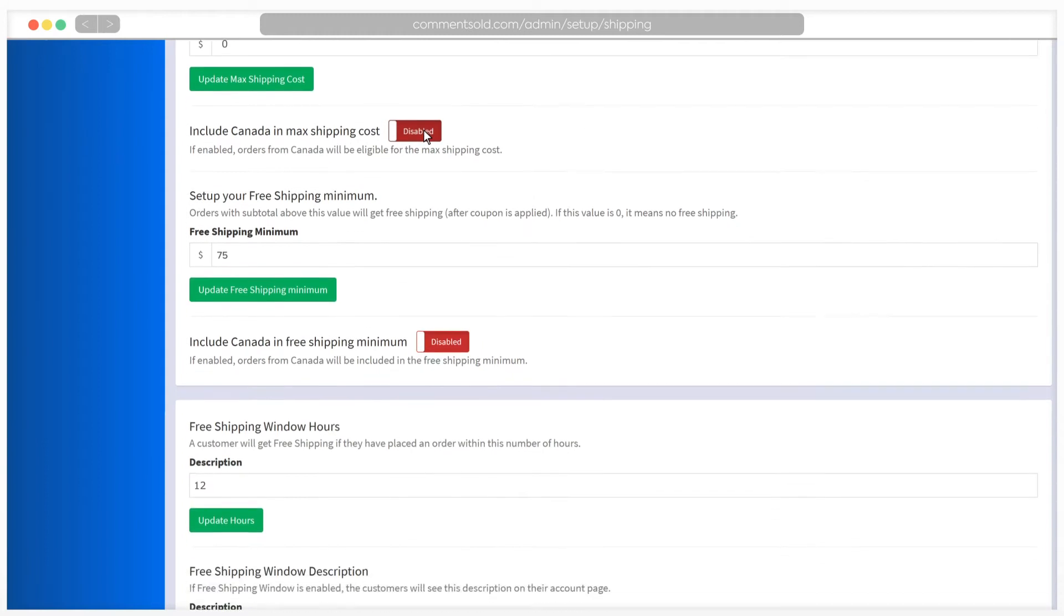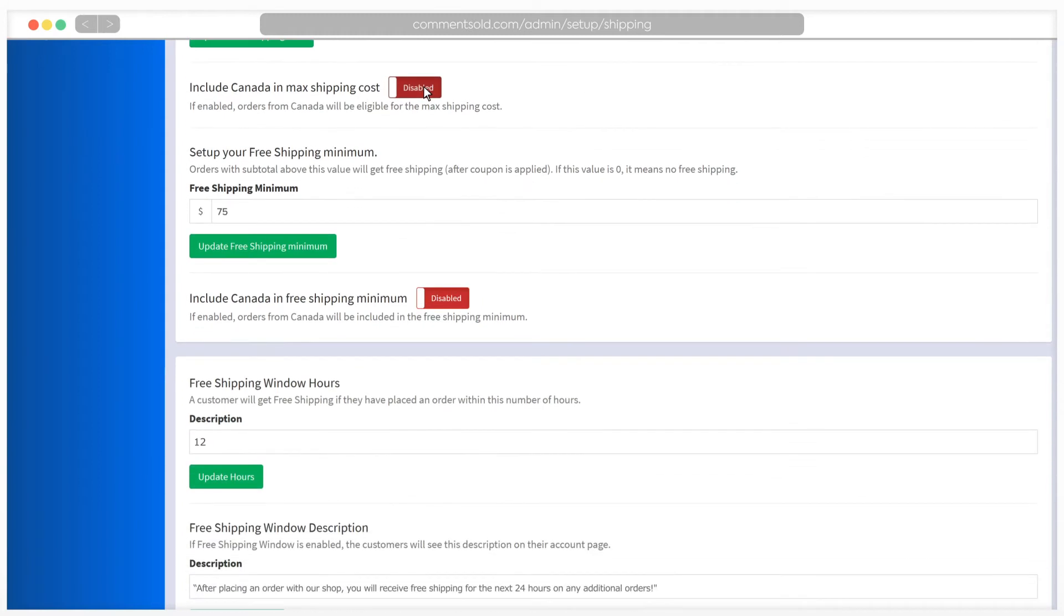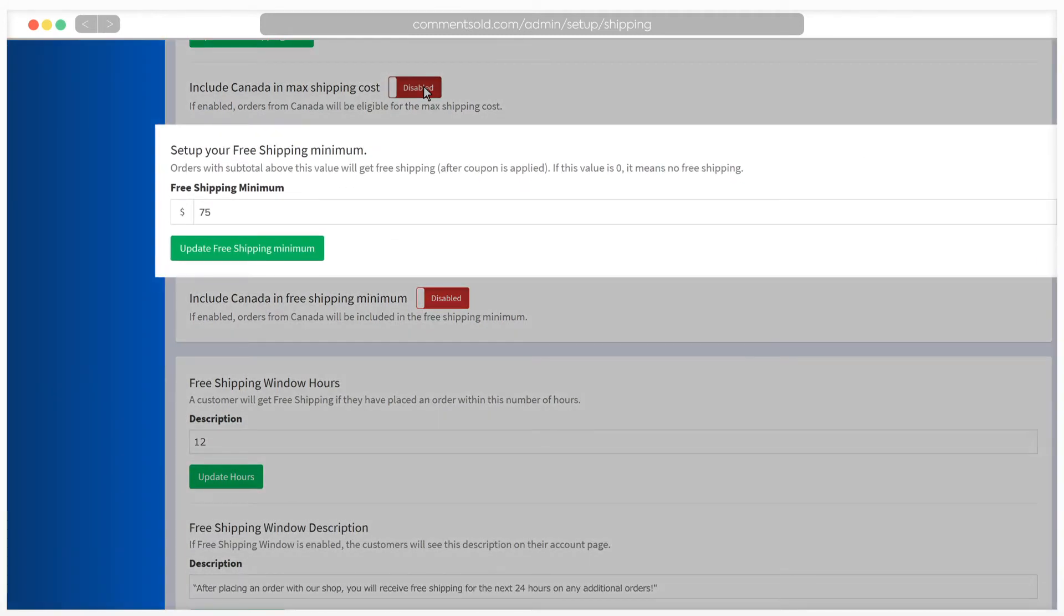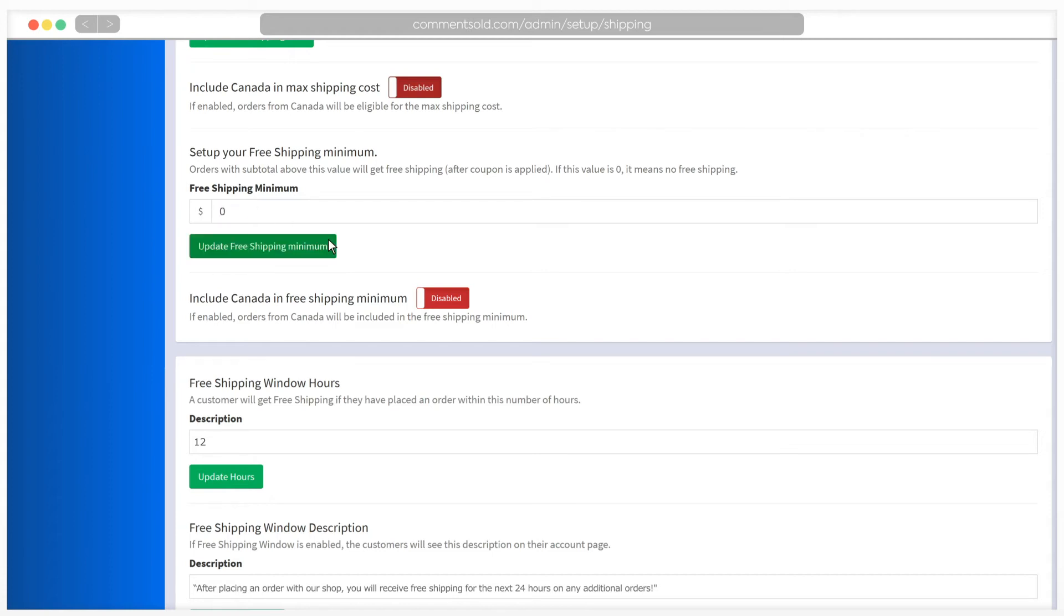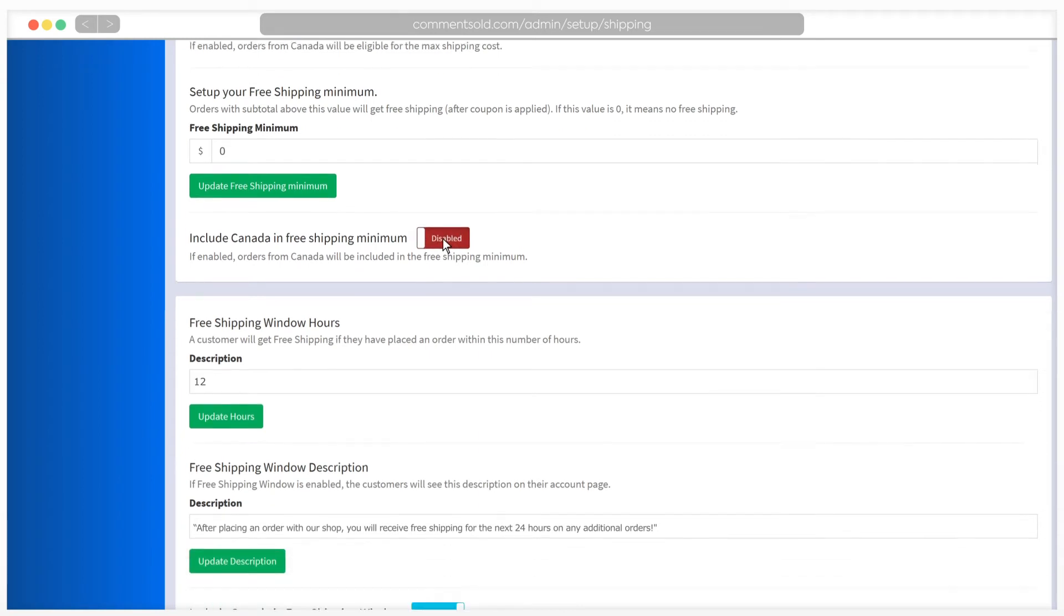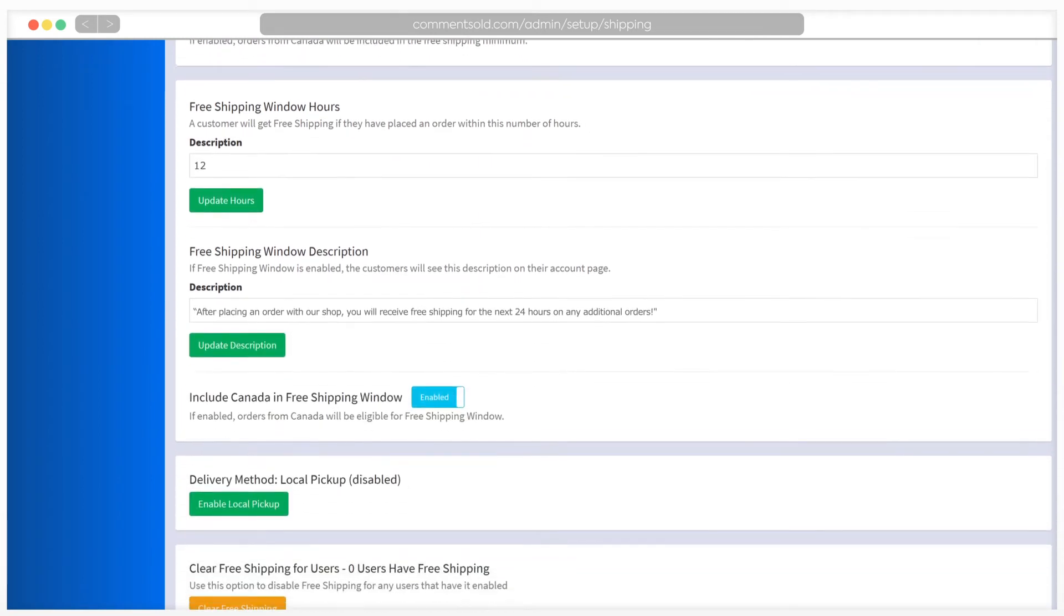The next two sections deal with free shipping. If you set a free shipping minimum, any order over this amount will unlock free shipping for the customer. The default setting here is $75. If you do not want to offer free shipping at any dollar amount, you can set this number to zero. Again, if you ship to Canada, you can choose whether or not to apply this setting to orders from Canada.